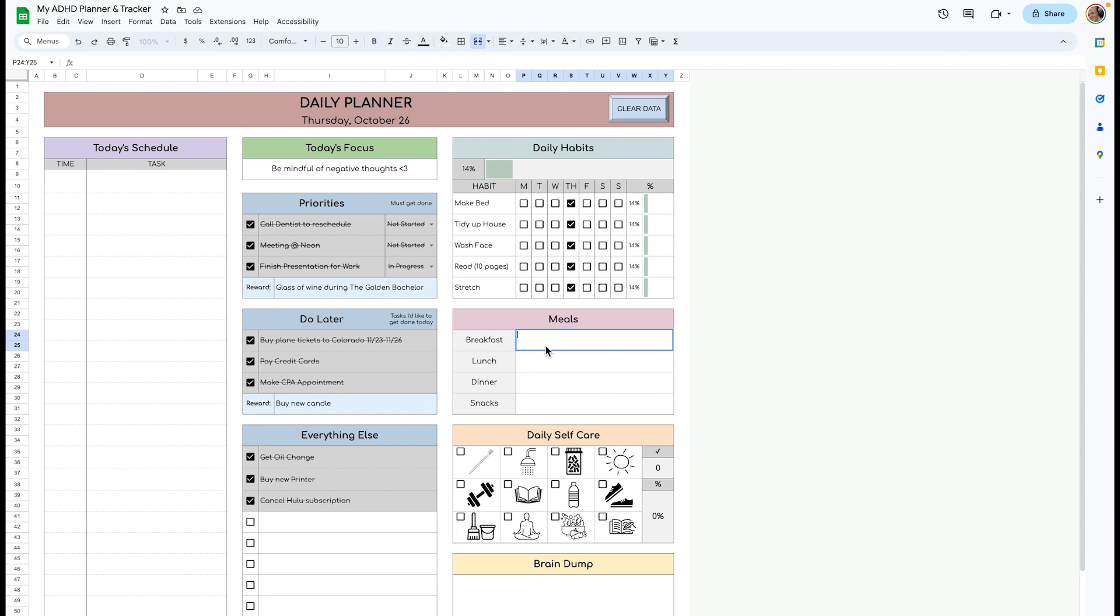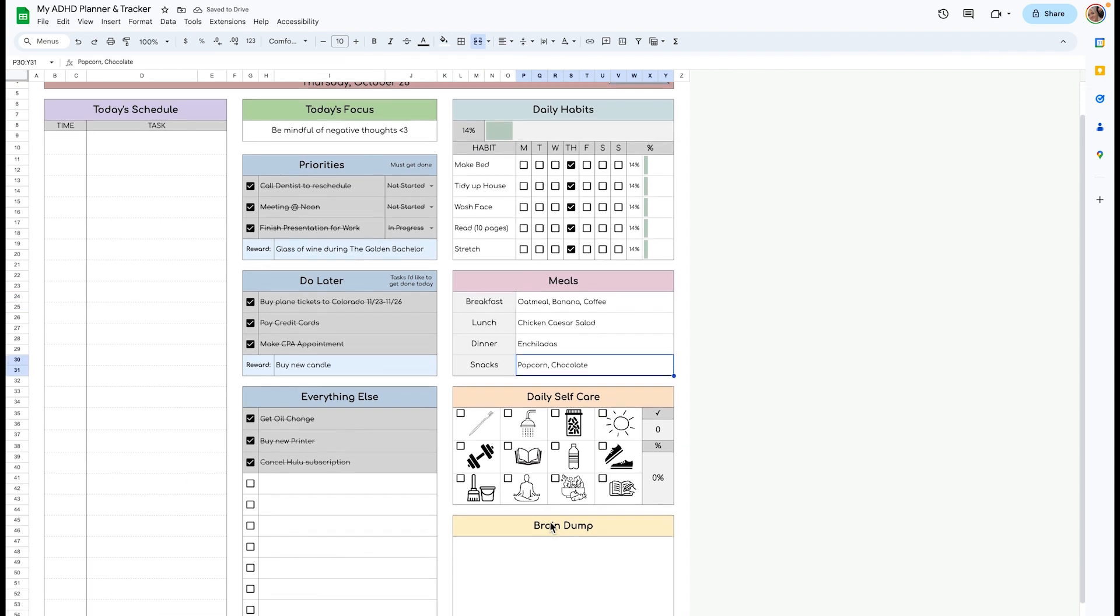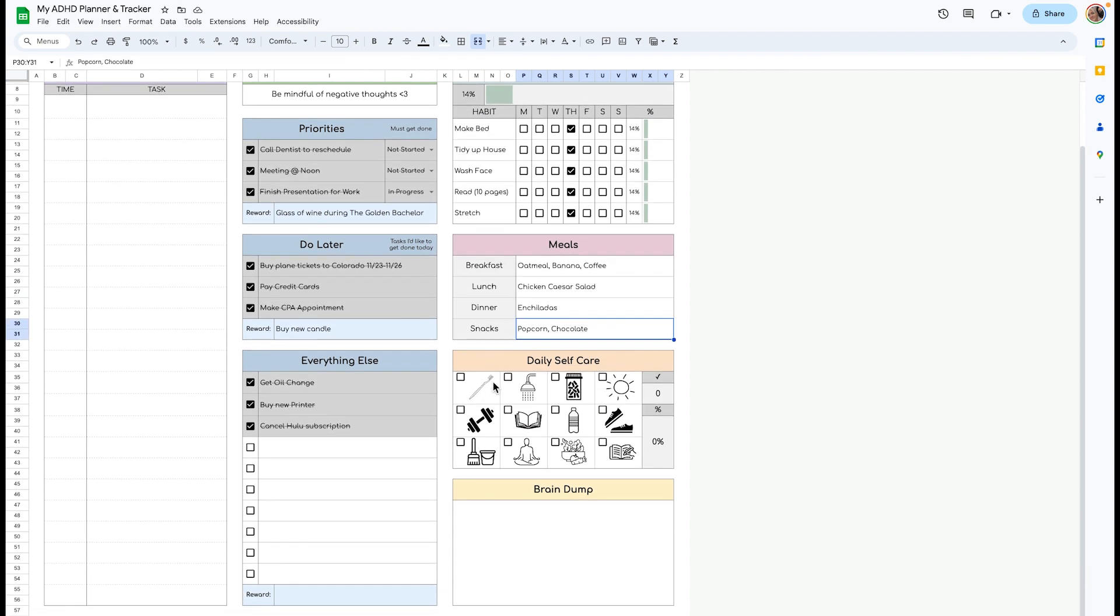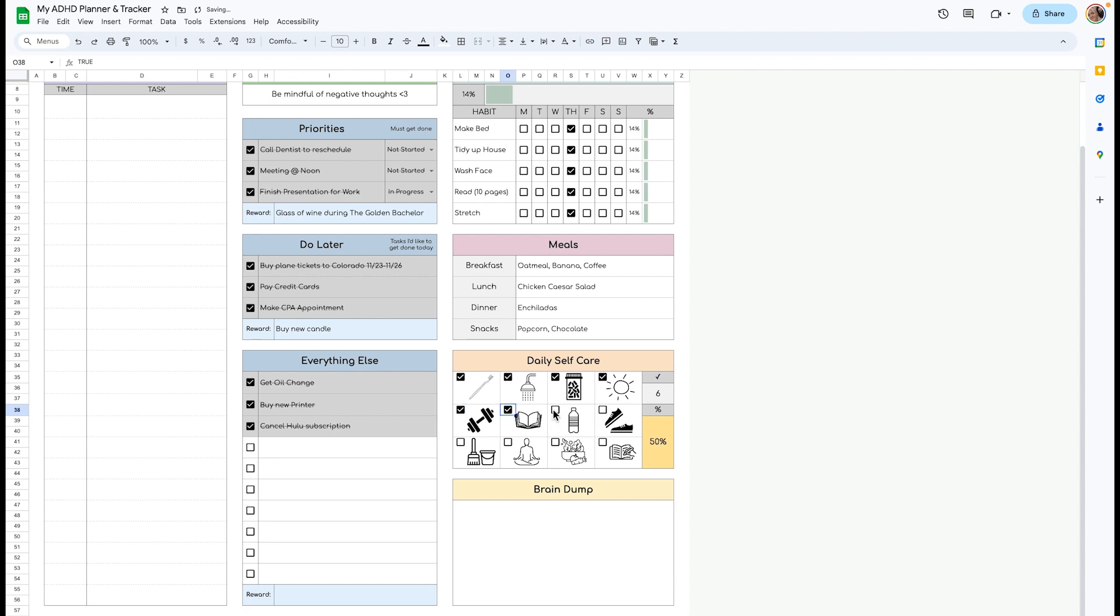You can list your meals here. Over here is your daily self care section. If you brush your teeth, shower, take your meds, go out in the sun, work out, read, drink your water, go on a walk, clean, meditate, eat healthy, or journal, you can check it off. As you saw, the color changes as you go up in percentage.